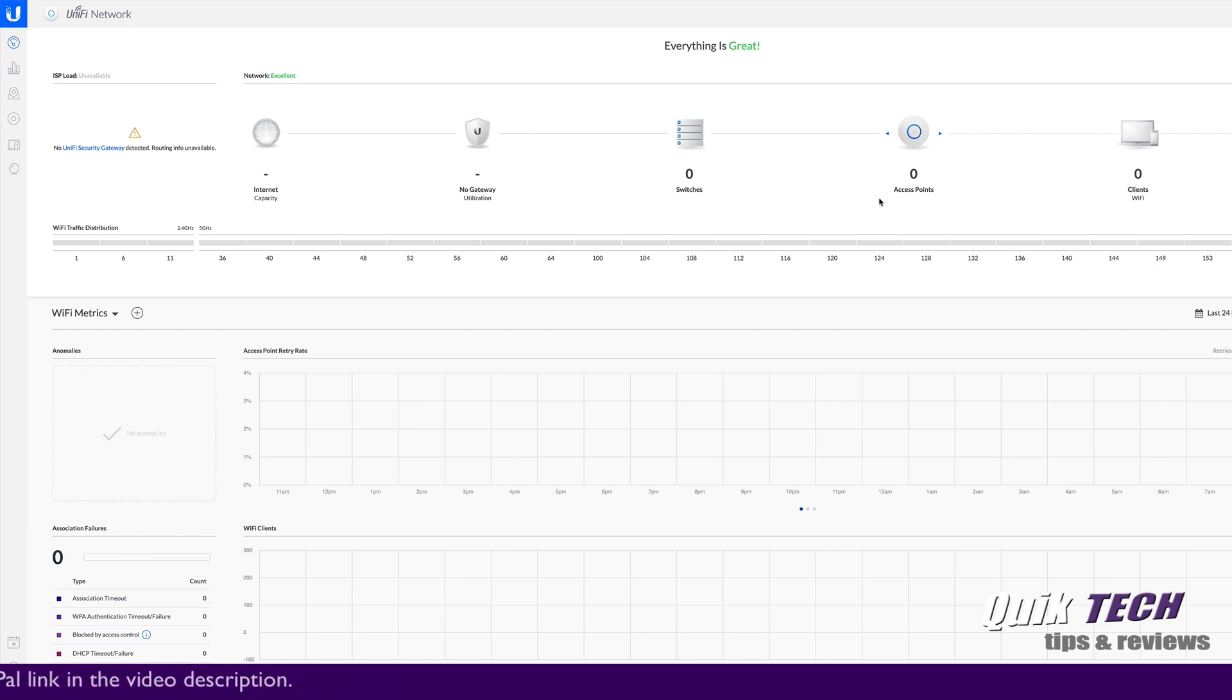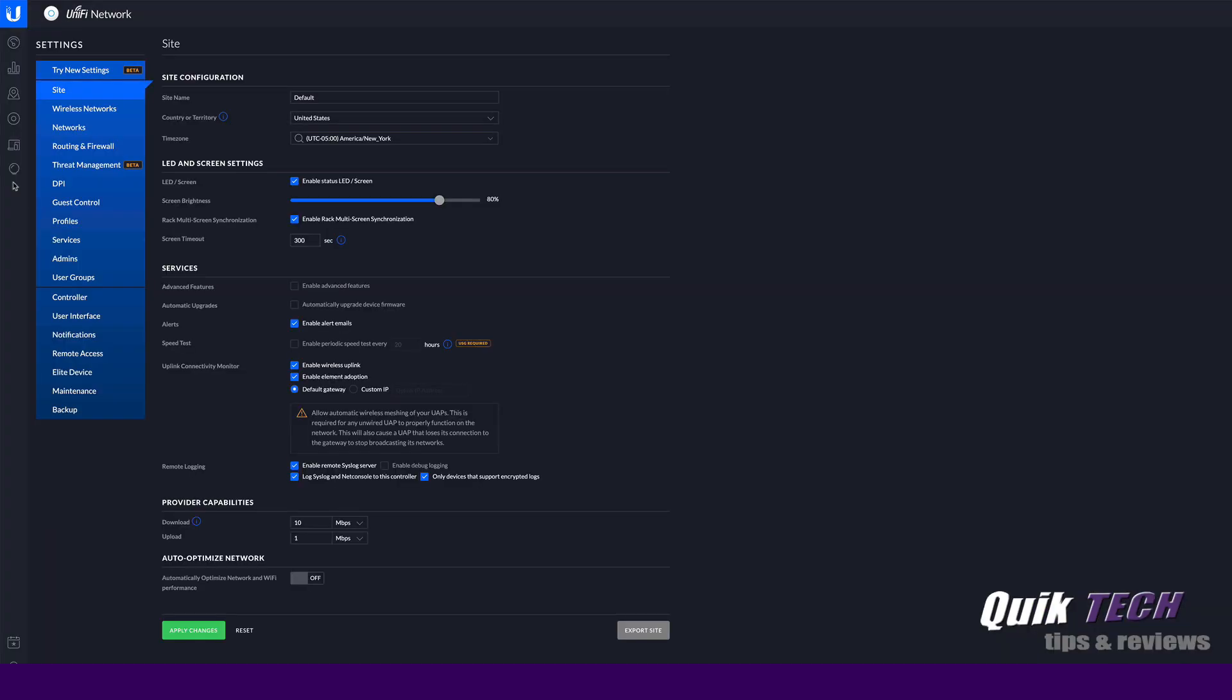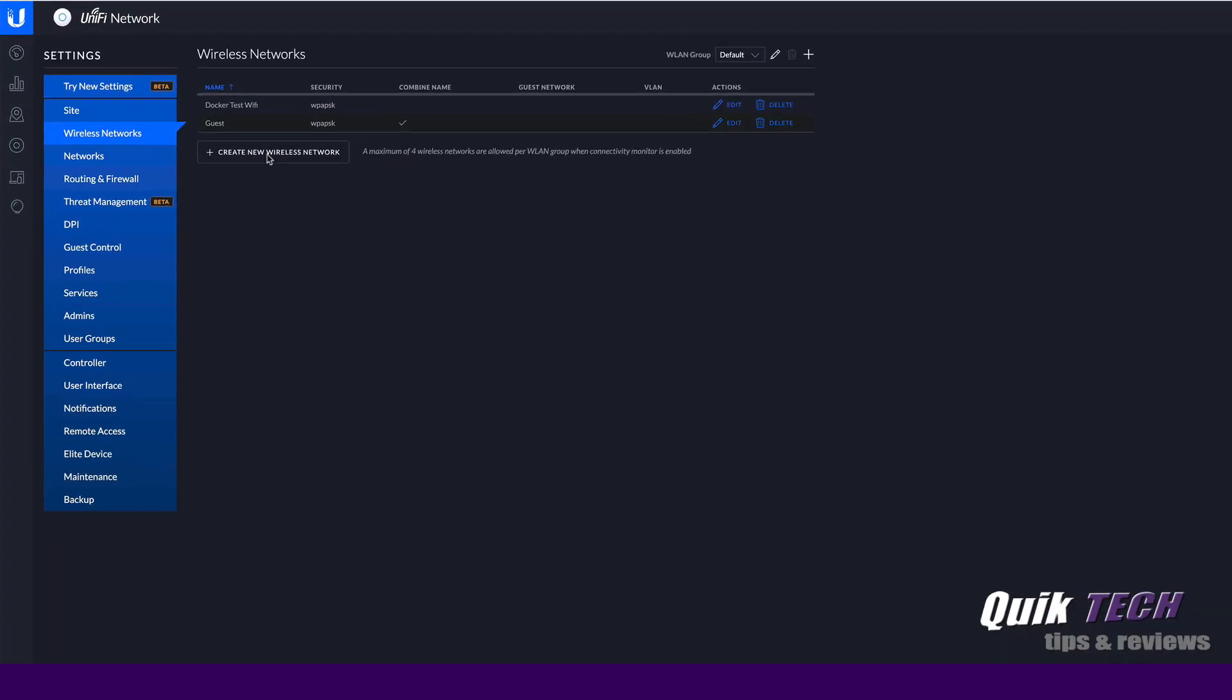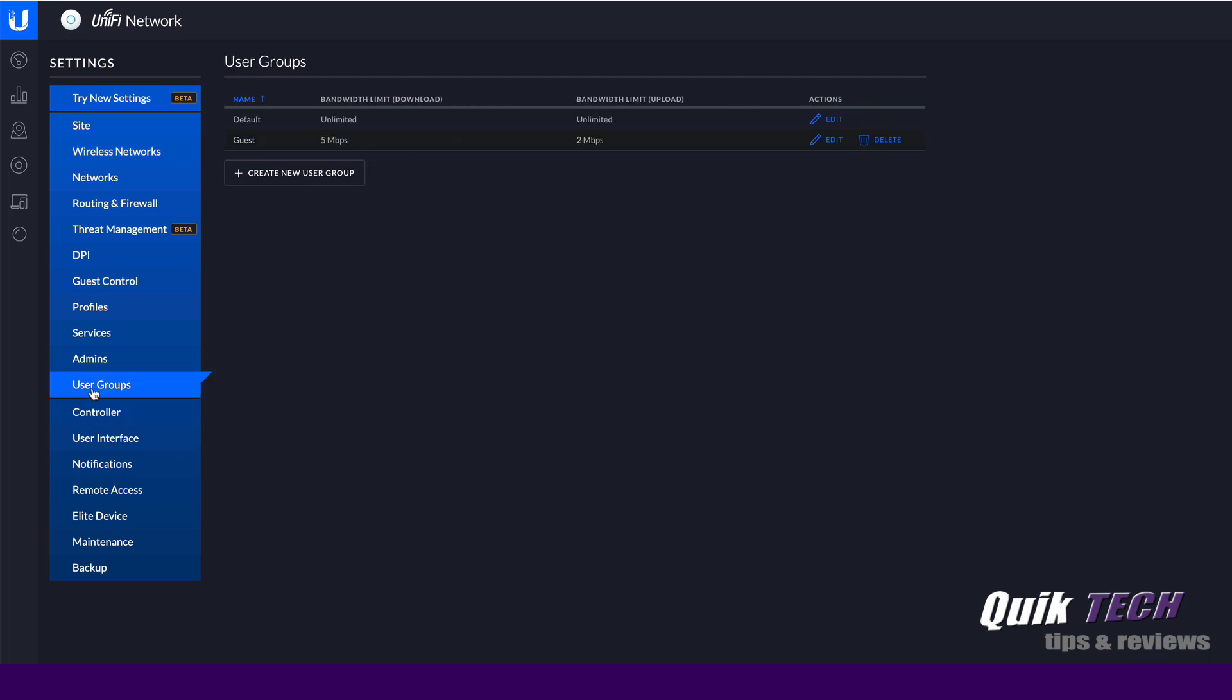So this UniFi controller is running inside of my Synology in a Docker container. Now I don't have any switches, I didn't adopt anything to the controller, but just to show you that once we do the upgrade process everything will be maintained, I did set up a couple of wireless networks, a Docker test Wi-Fi and a guest Wi-Fi, and I also created a user group to throttle down the guest network to five megabits down and two up.